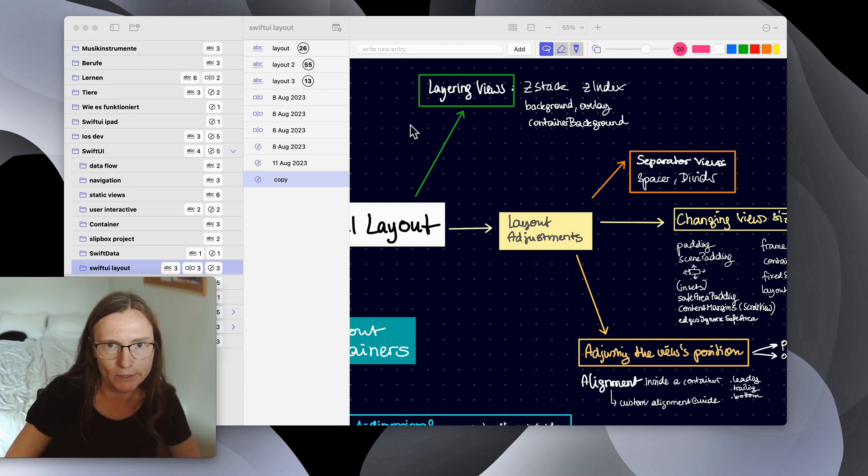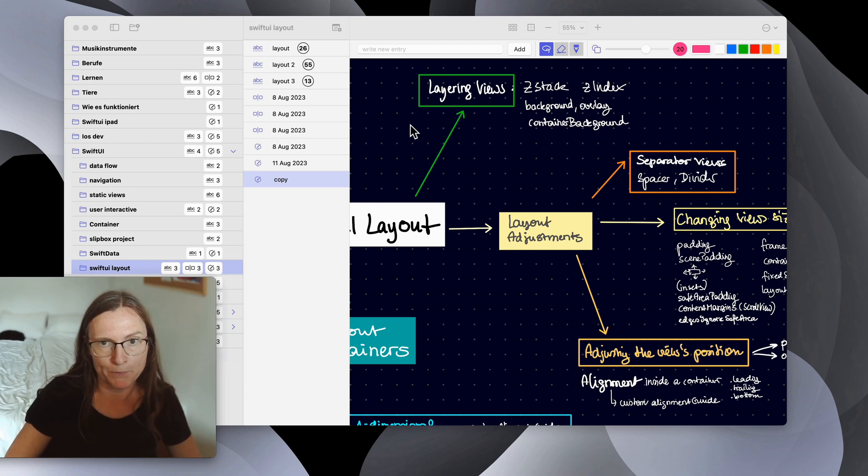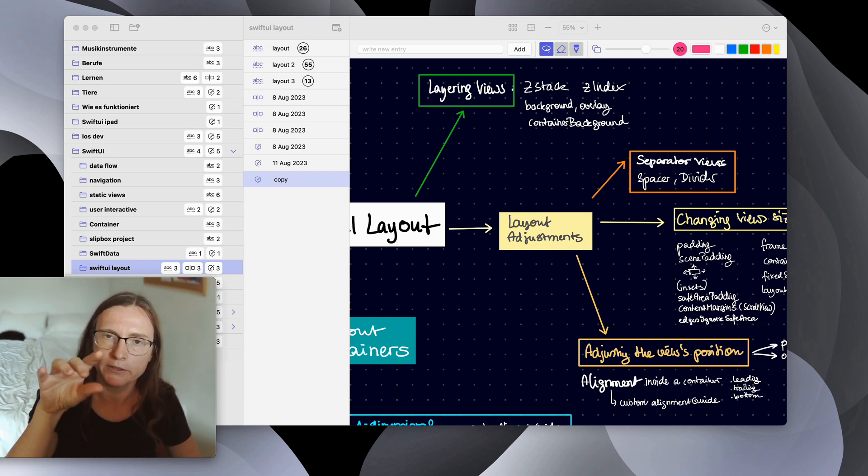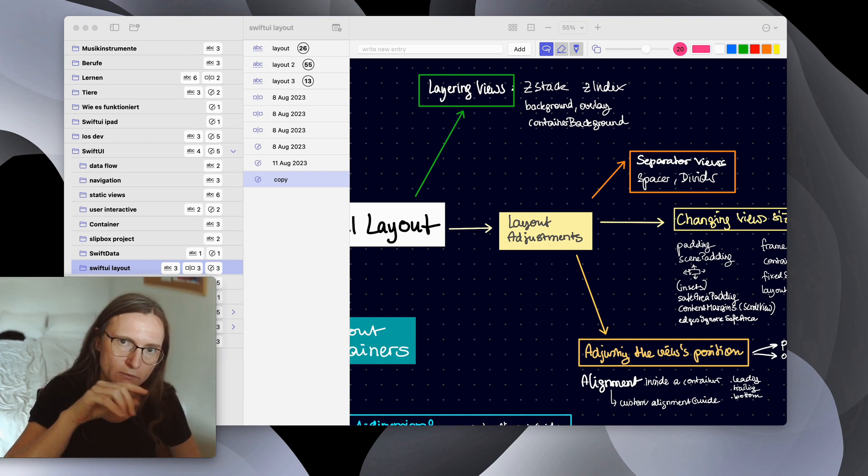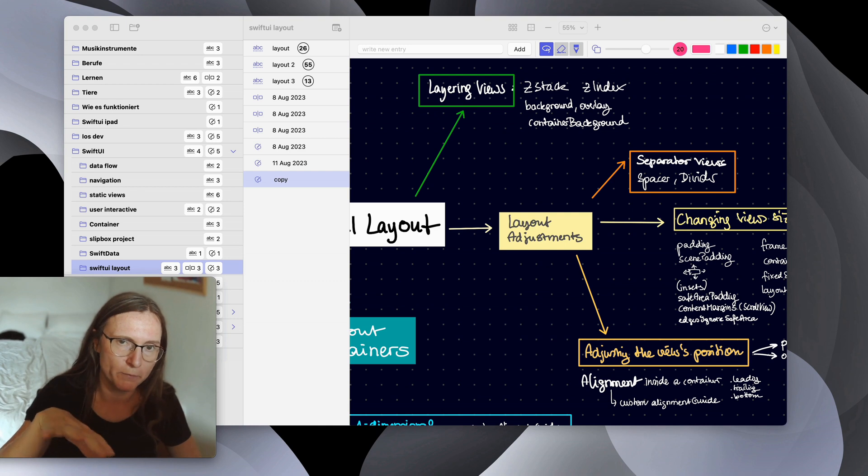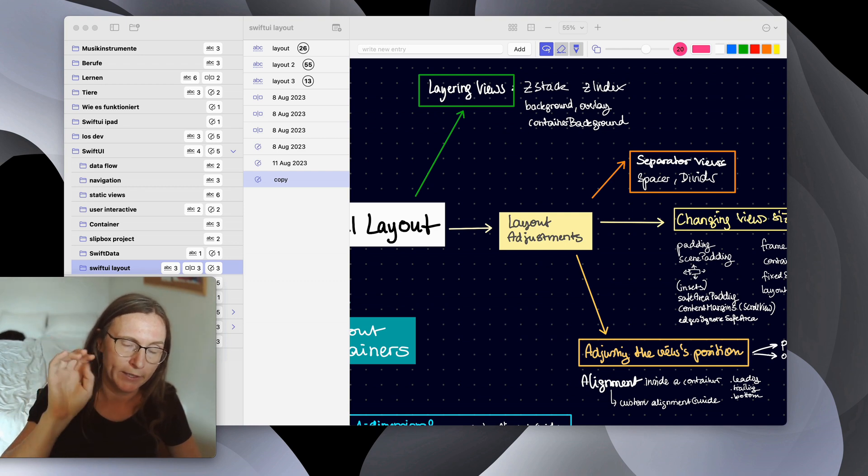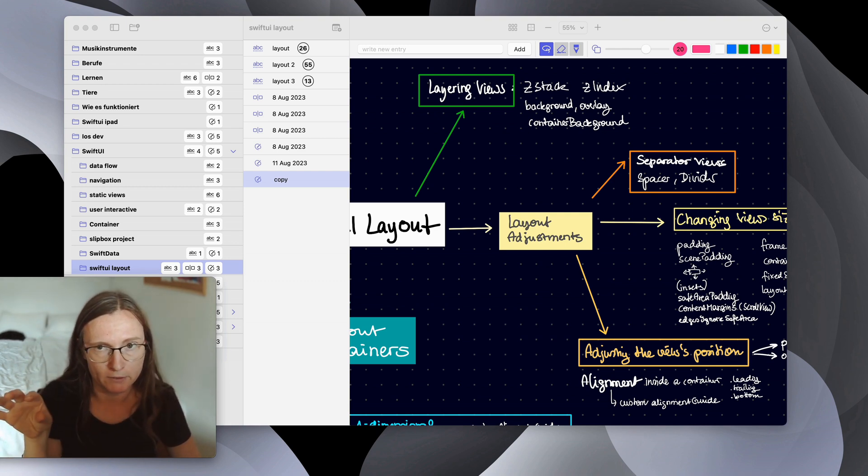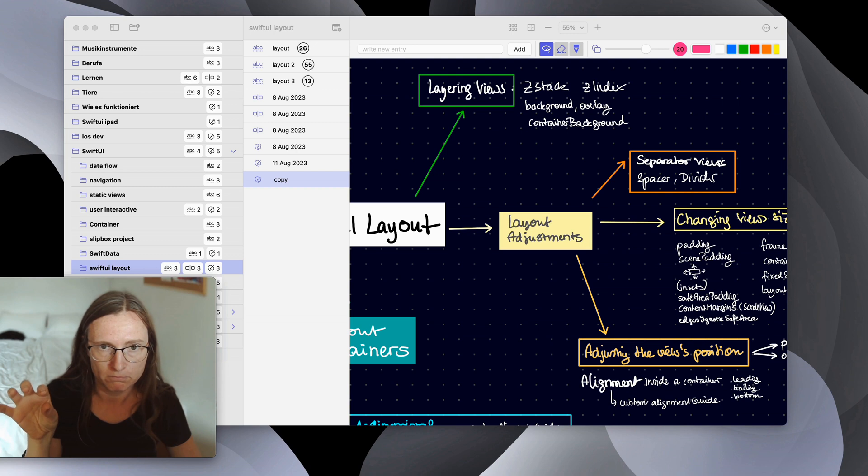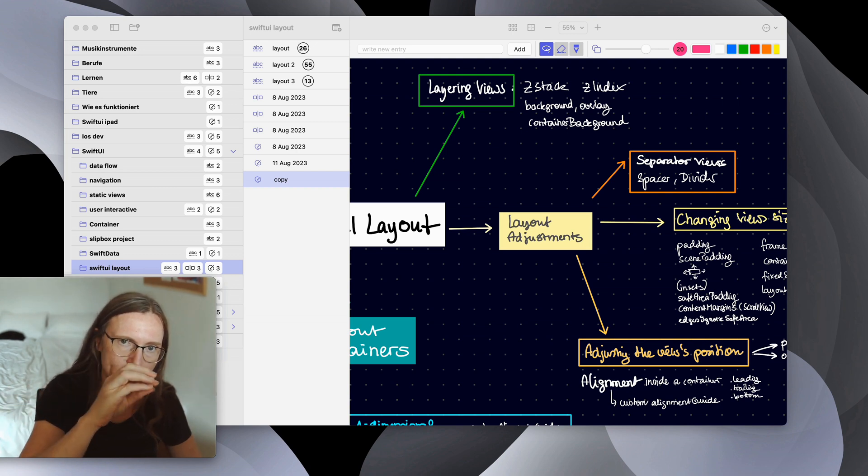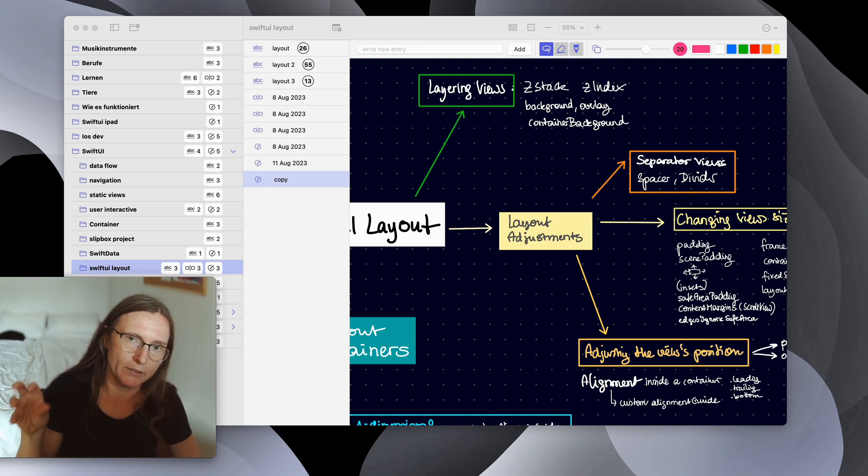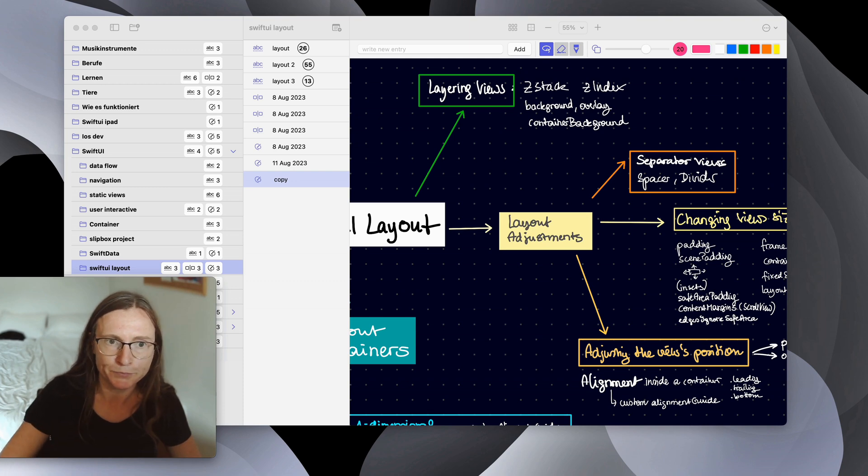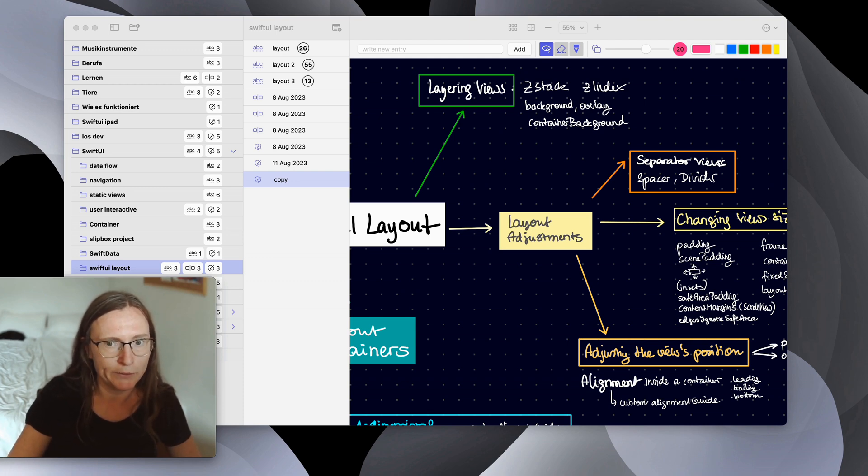The nice thing with SwiftUI is you can create cross-platform apps and if you use a universal target, when you create a project and you say you want cross-platform you can easily create a subscription that is valid for all of the platforms. So the user can start this subscription on the iPad and then use the same one on the Mac. So that's very cool. I used RevenueCat for this.